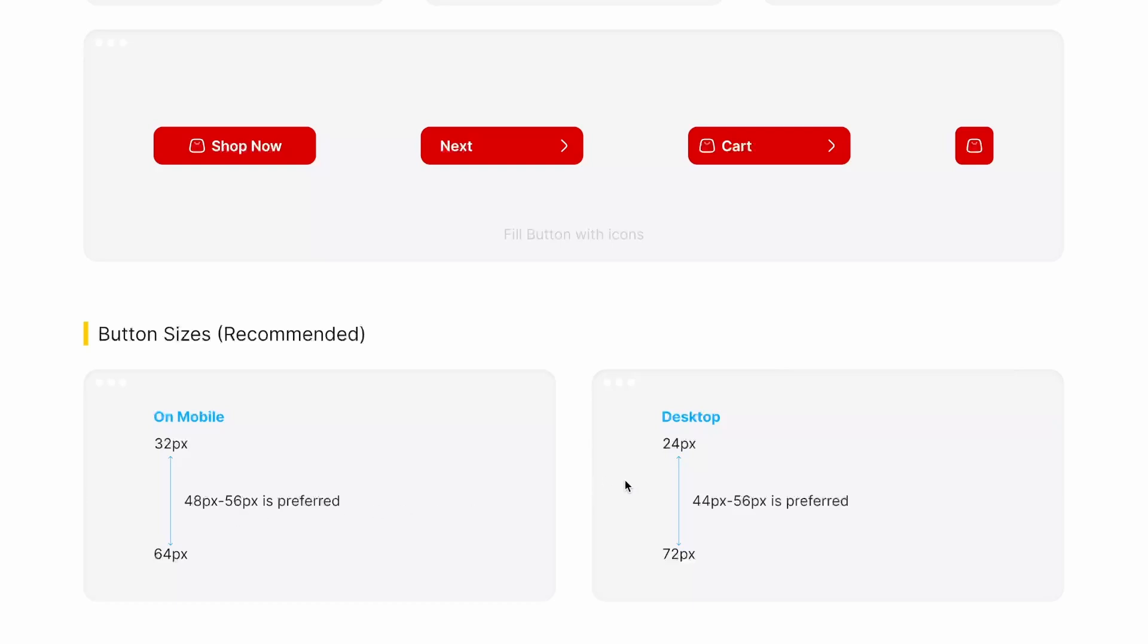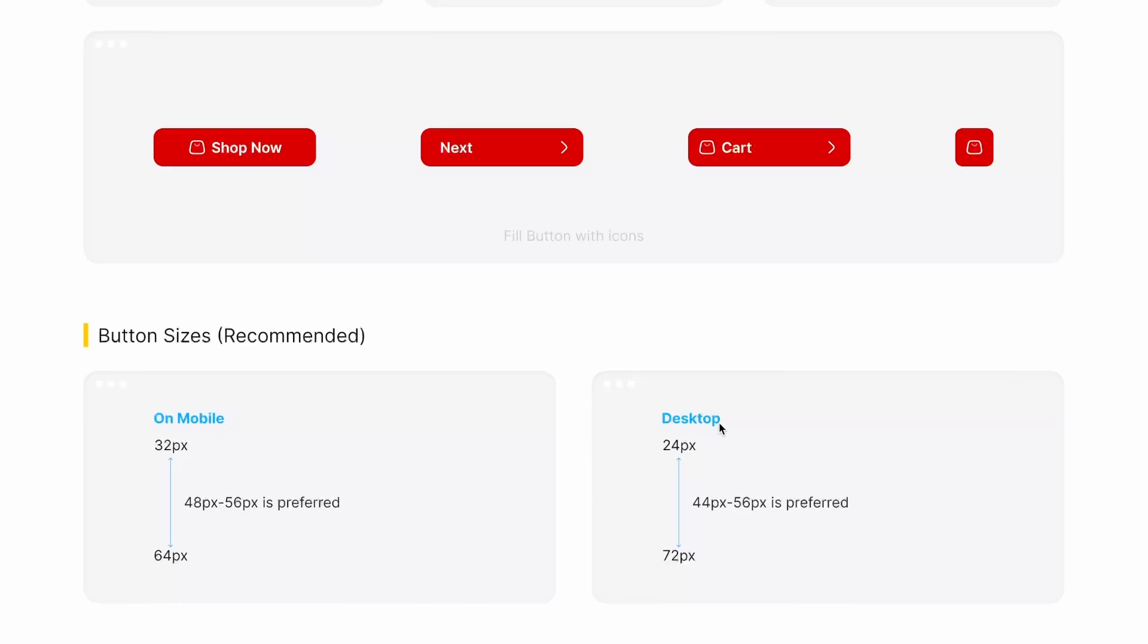As on desktop, you can have a smaller clickable size. Therefore, we can go down to 24 pixel and up to 72 pixels. We generally use these larger text in our hero banners, but preferred size is 44 pixels to 56 pixels.